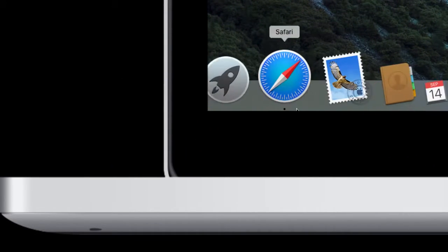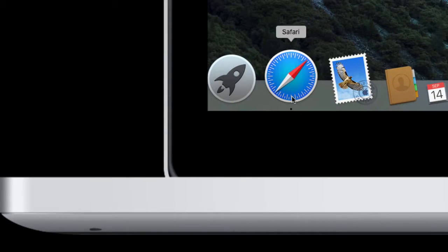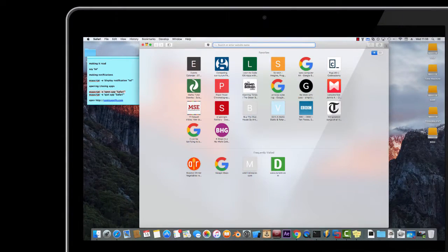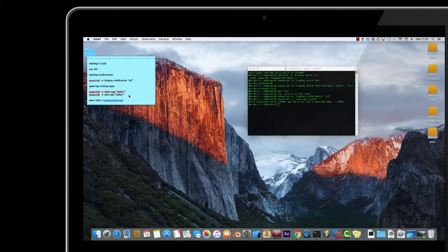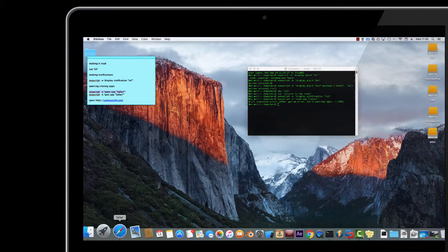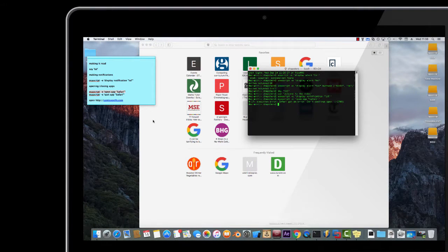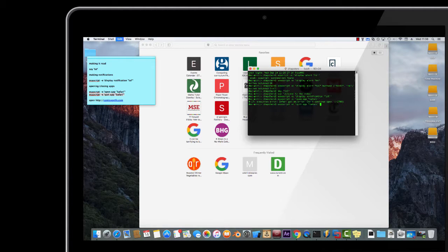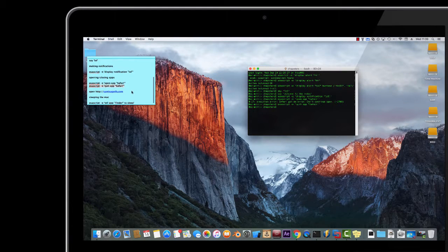So I will do that, and you can see it bounce there, but it doesn't necessarily bring it to the front. I'll do a better example — if I do this, and then I can just do 'quit app Safari', it will now quit.